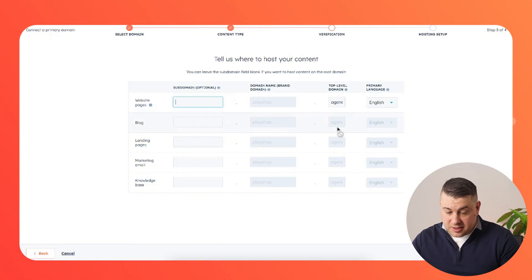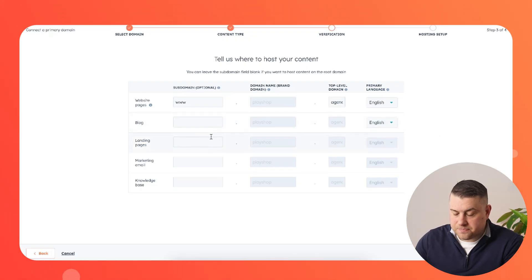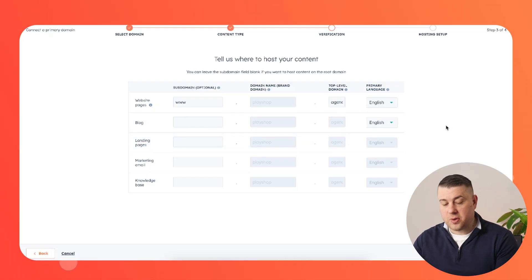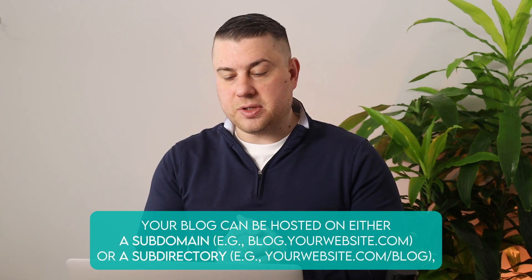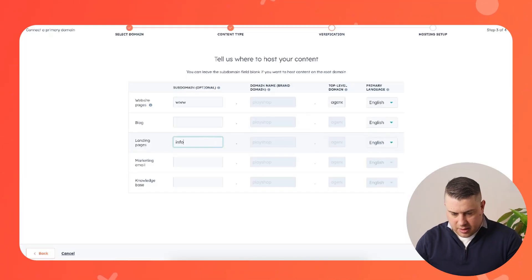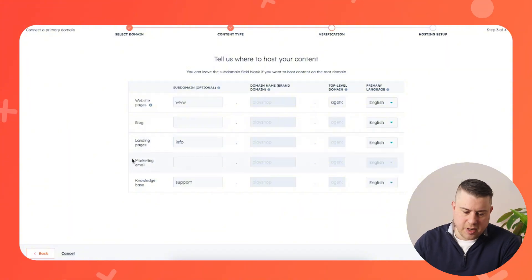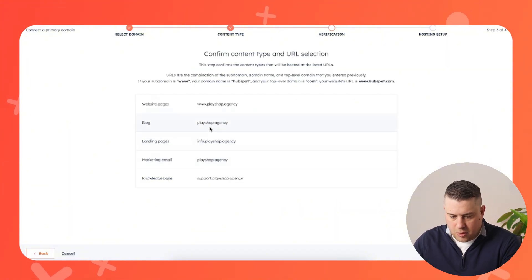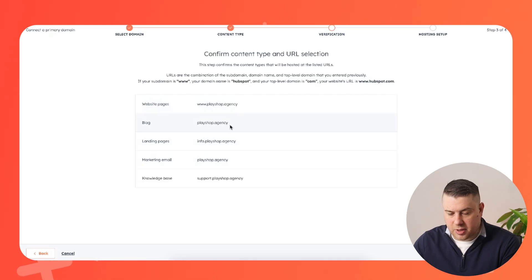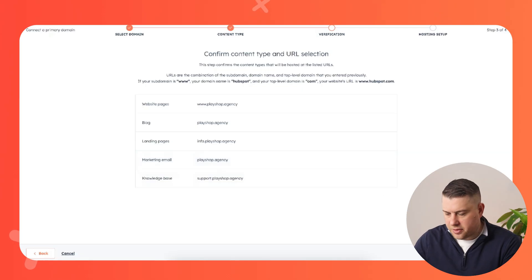Now it's going to ask what subdomain you want all of these to live on. I want my website to live on www. For your blog or landing pages, you can configure this now but you don't always have to. Quick side note: your blog could live on a subdomain or a subdirectory. So if your main domain is apple.com, your blog could live on blog.apple.com or on www.apple.com/blog. I'm going to set landing pages on 'info dot' and the knowledge base at 'support dot' as subdomains, but everything else will live at www. So our blog will live at a subdirectory — playshop.agency/blog — and the marketing email will live on the root domain.